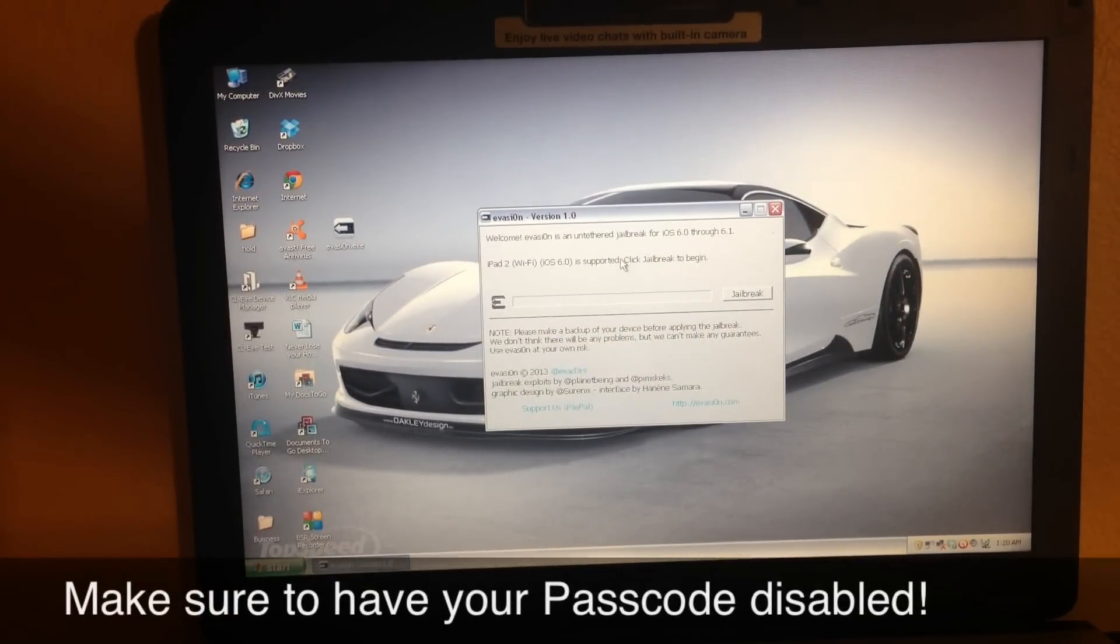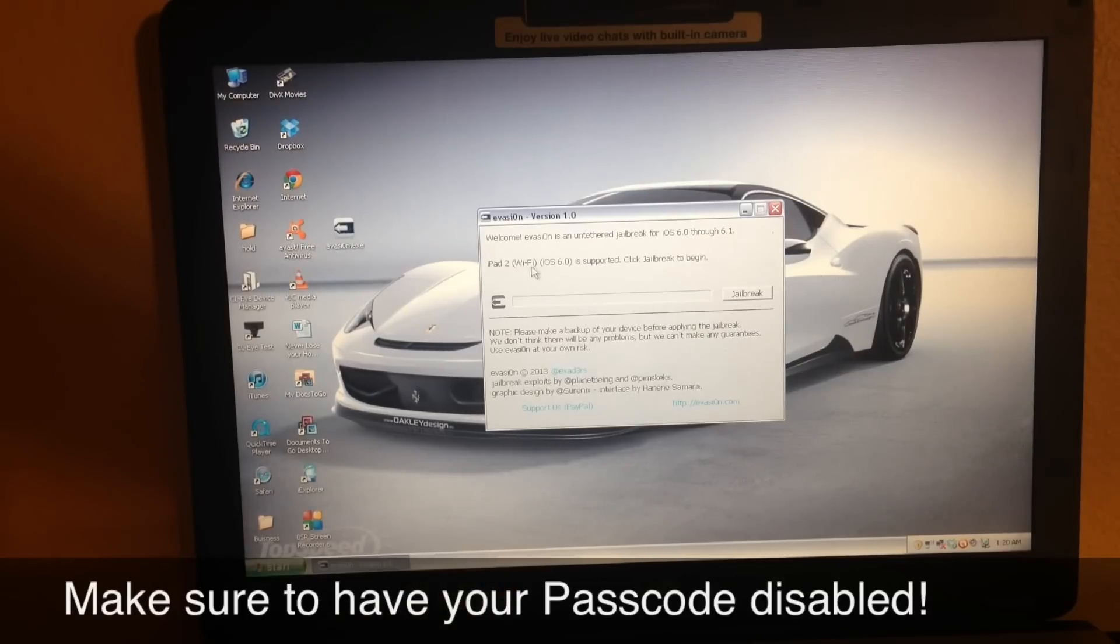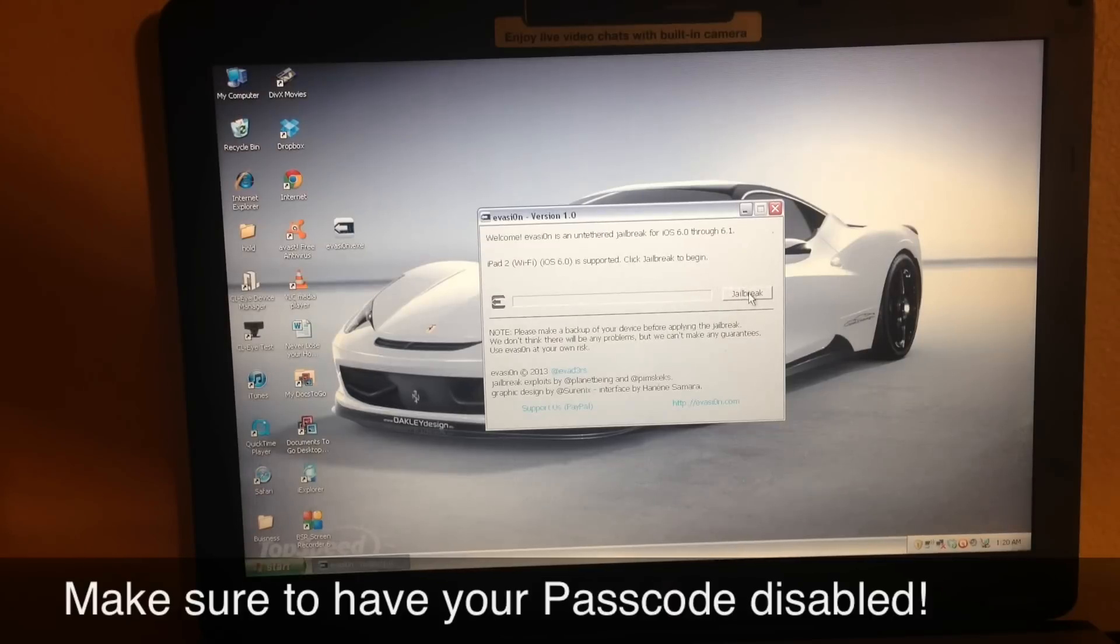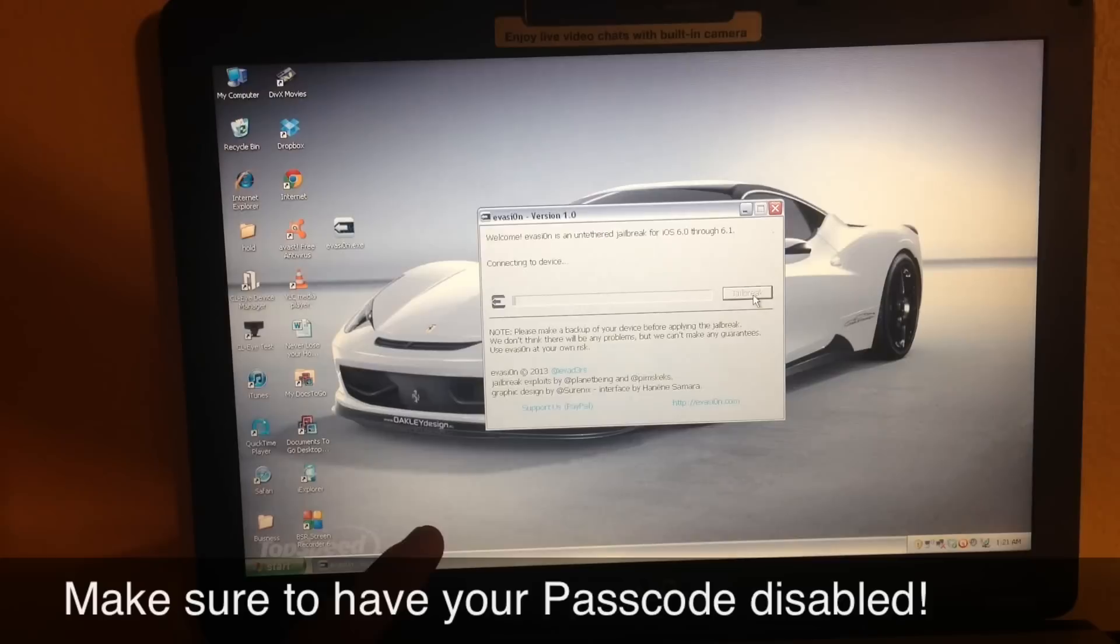So right now evasion has actually recognized my device. It says iPad 2, Wi-Fi model is supported, click jailbreak to begin. Really simply, jailbreak button right here, I'm going to press it, and we're going to see what happens at the end. Jailbreak - connecting to device.